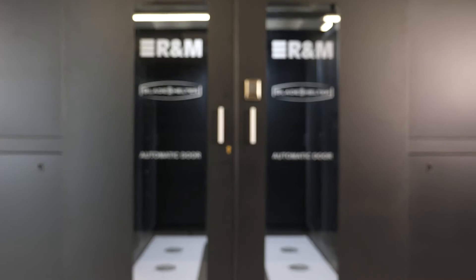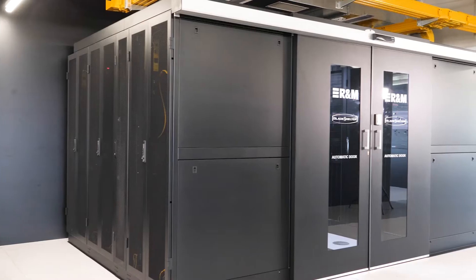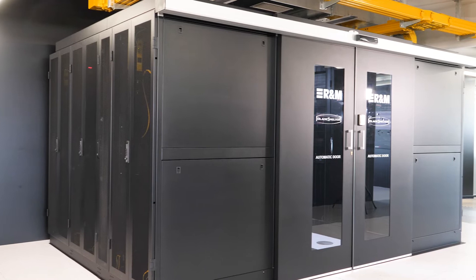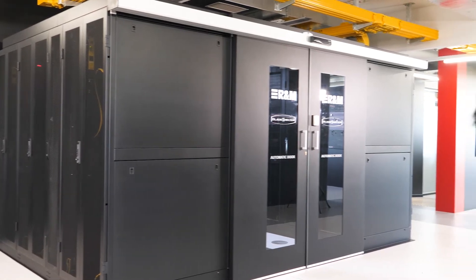Blade Shelter is the new brand of R&M for data center solutions. Let's have a closer look at the product range of Blade Shelter.